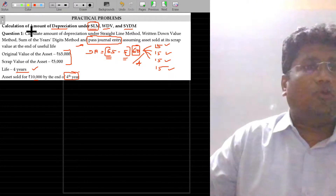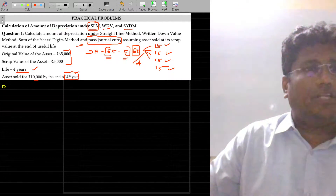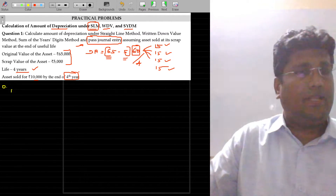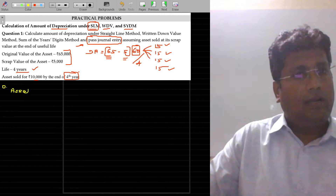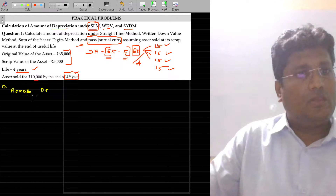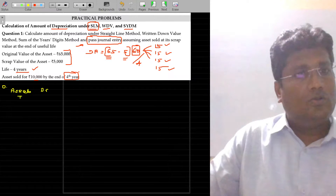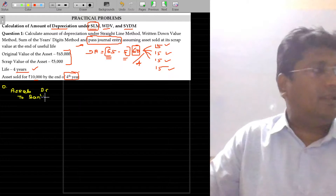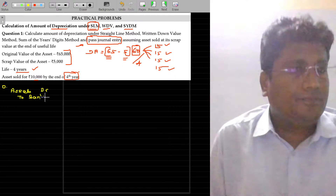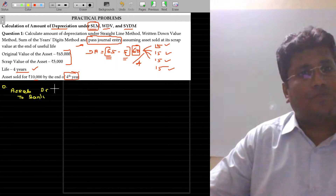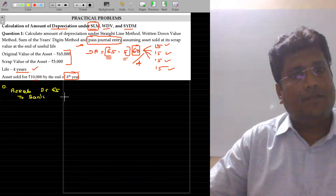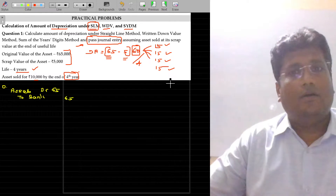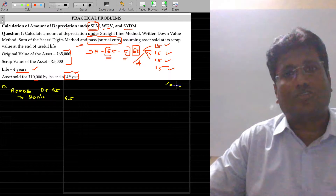Let us see — I am going to pass the general entry. In the very first year at time zero, I am purchasing the asset. The general entry for purchasing the asset is: Asset account debit to Bank. The value spent here is 65,000 rupees — I write the value in thousands, so three zeros are removed.